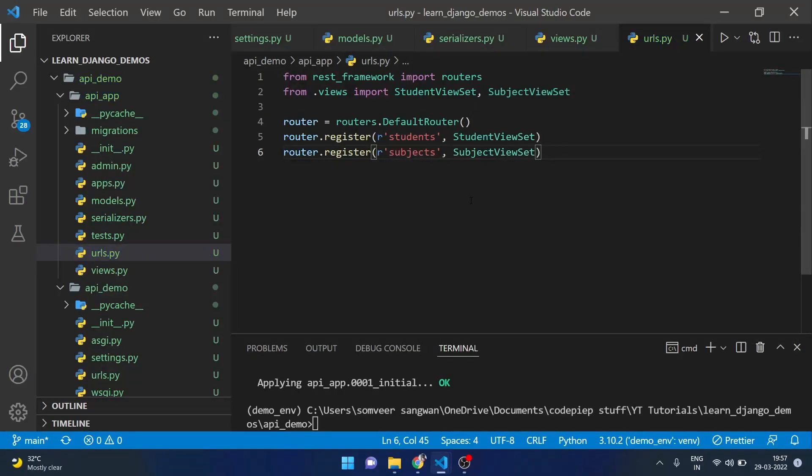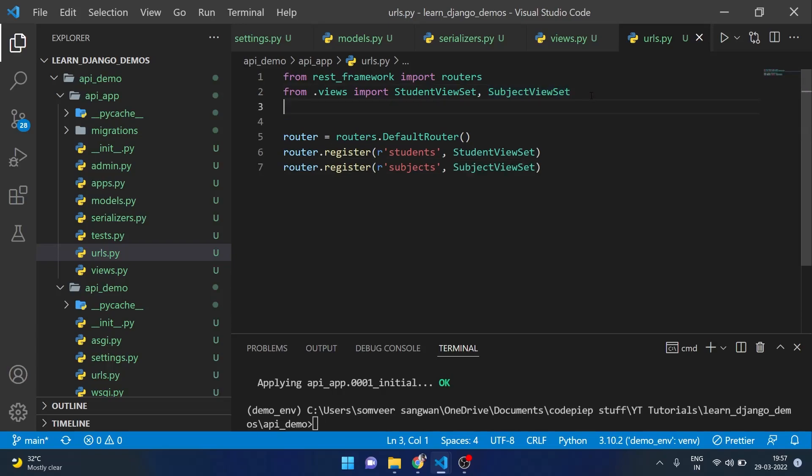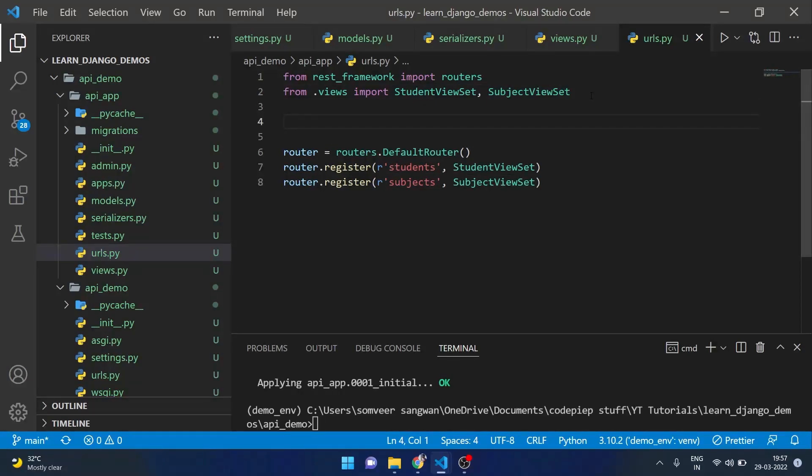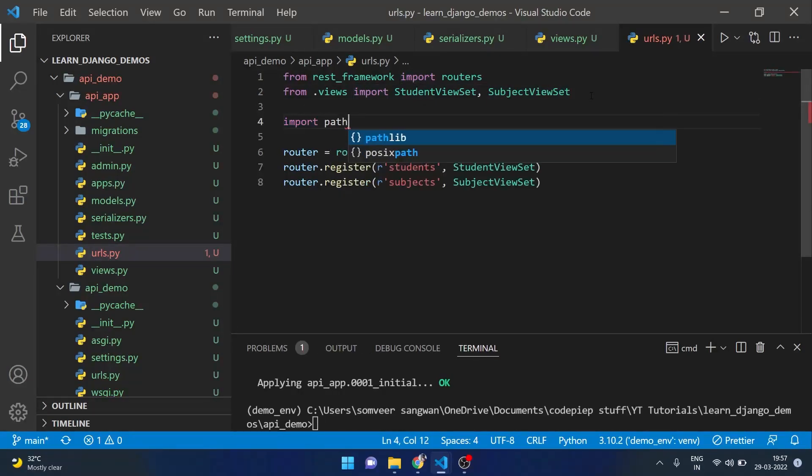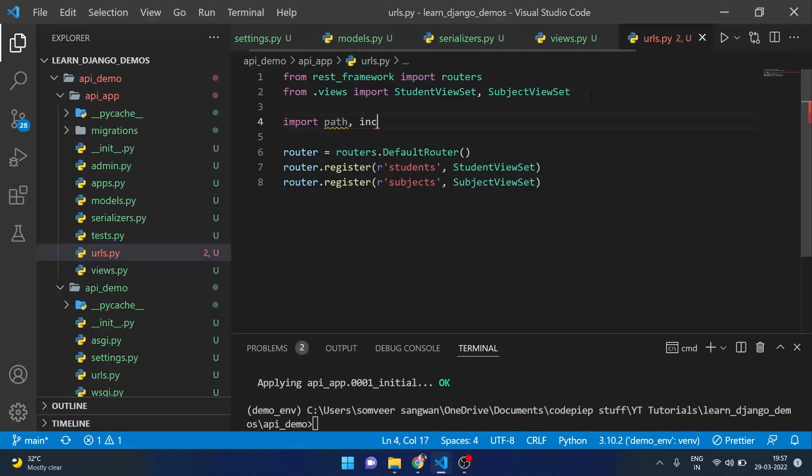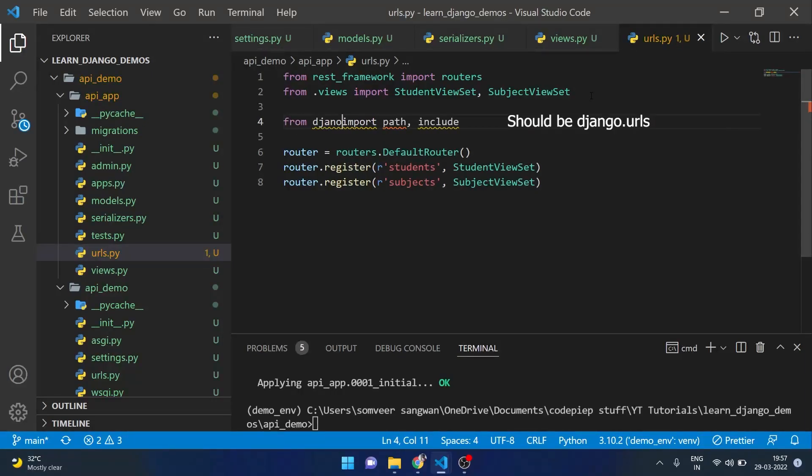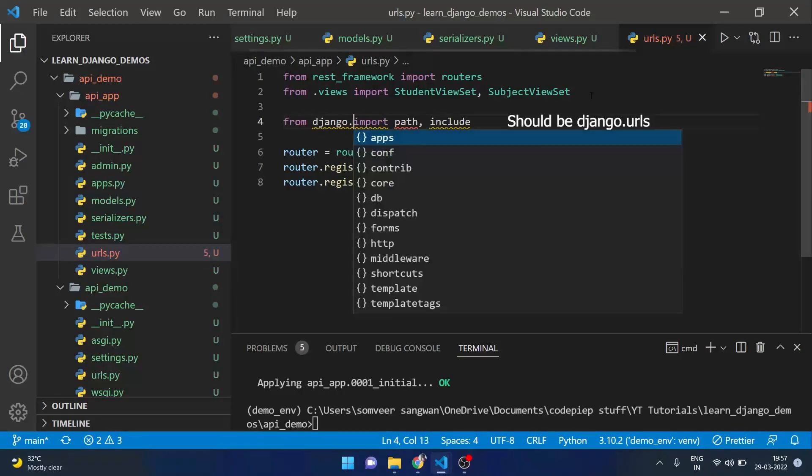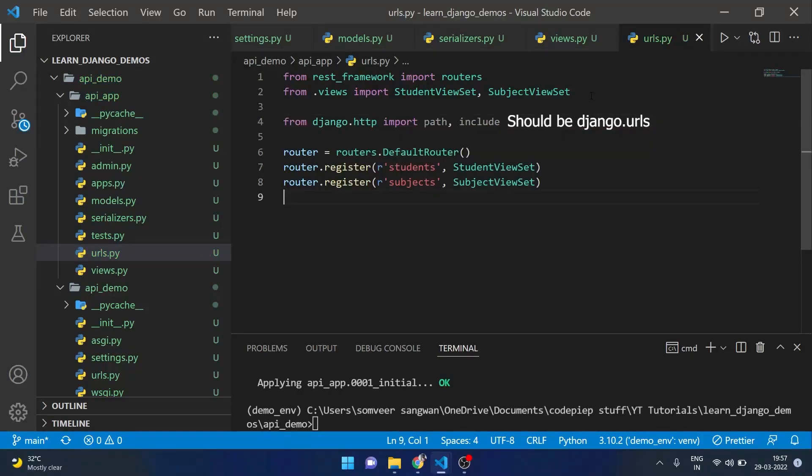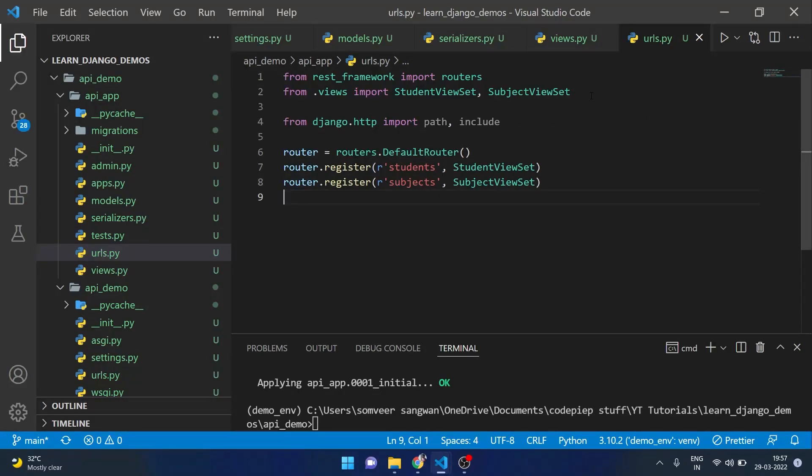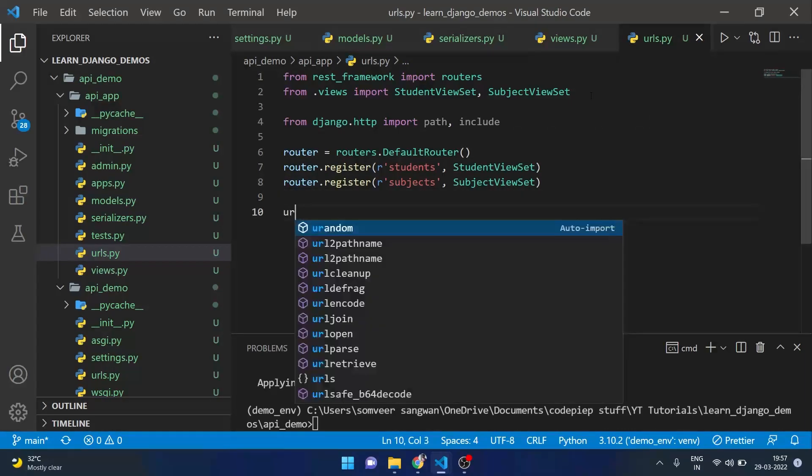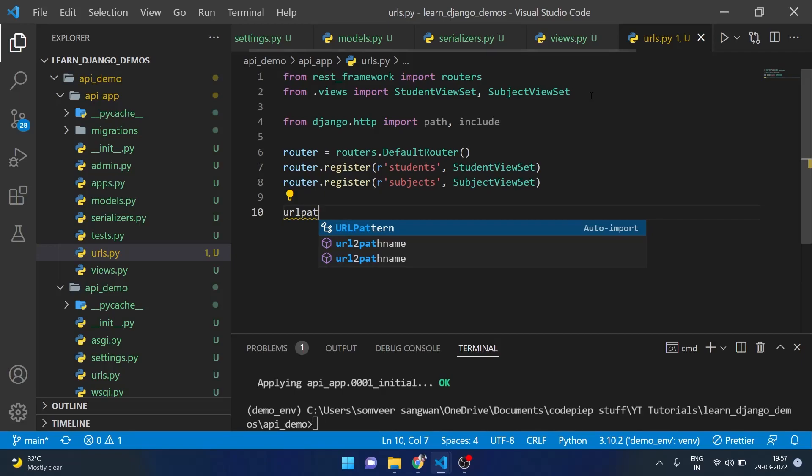Our router is configured but we need to tell Django that we are using this router. For that I will import path and include from django.urls.